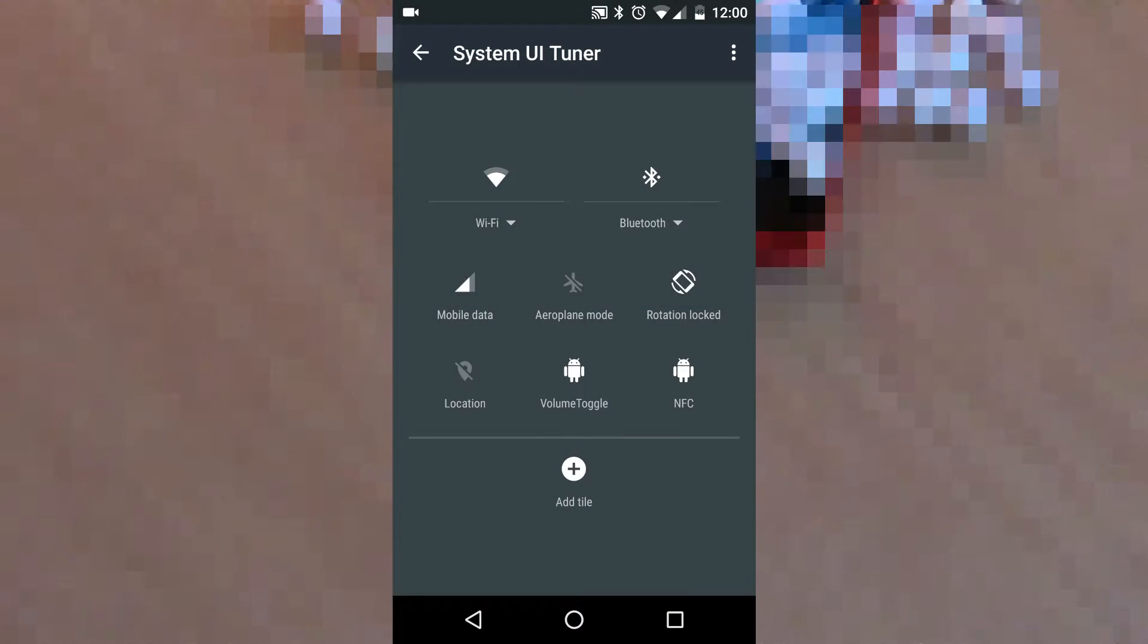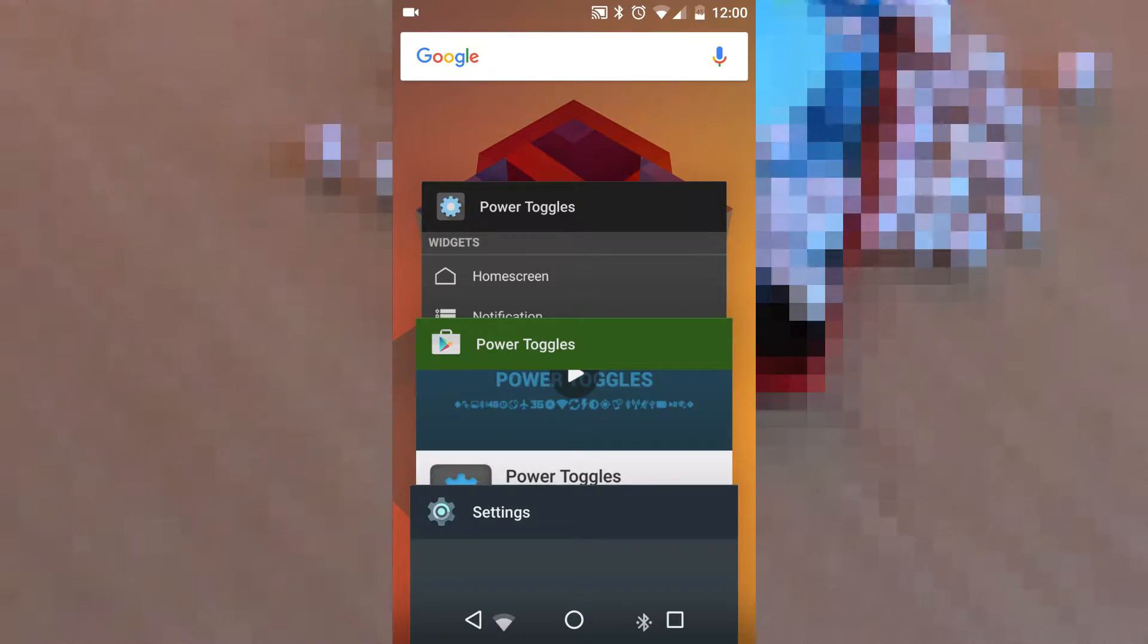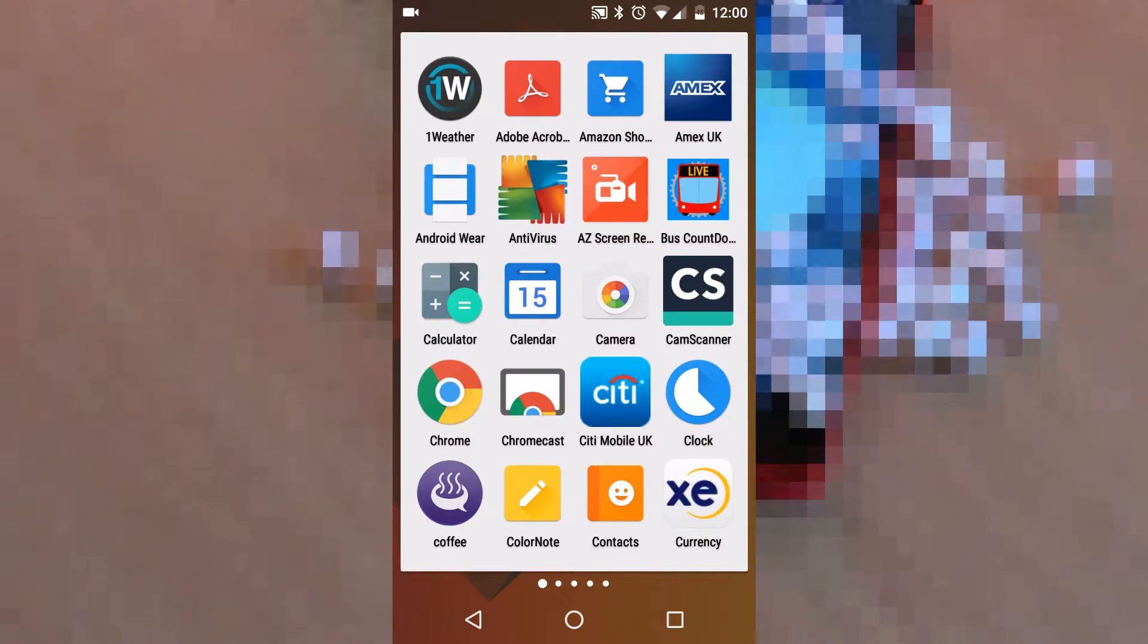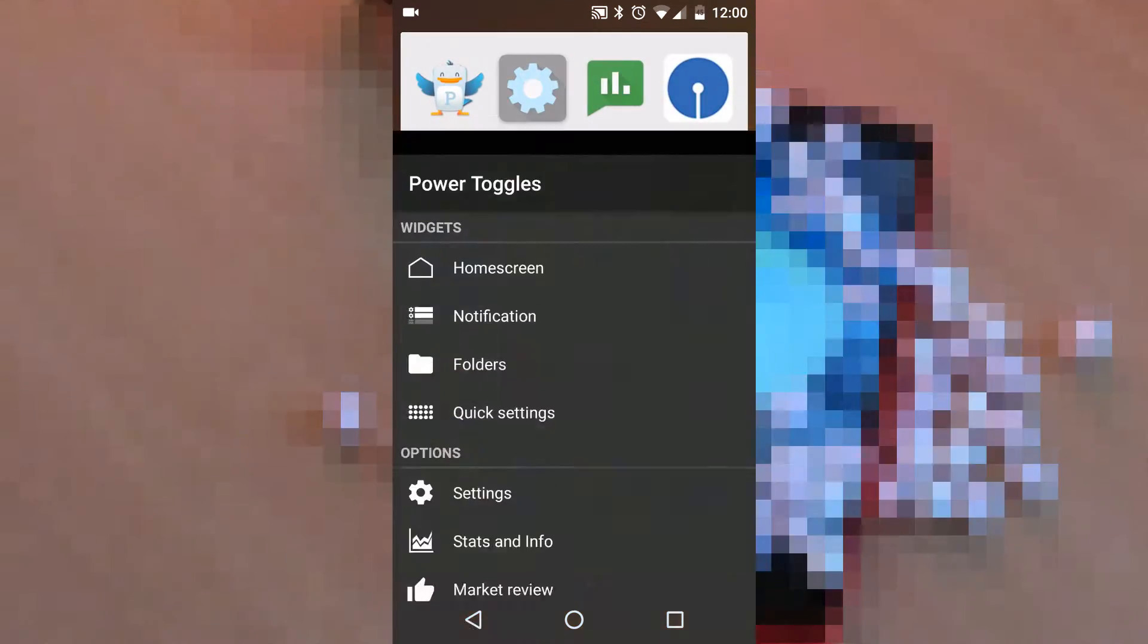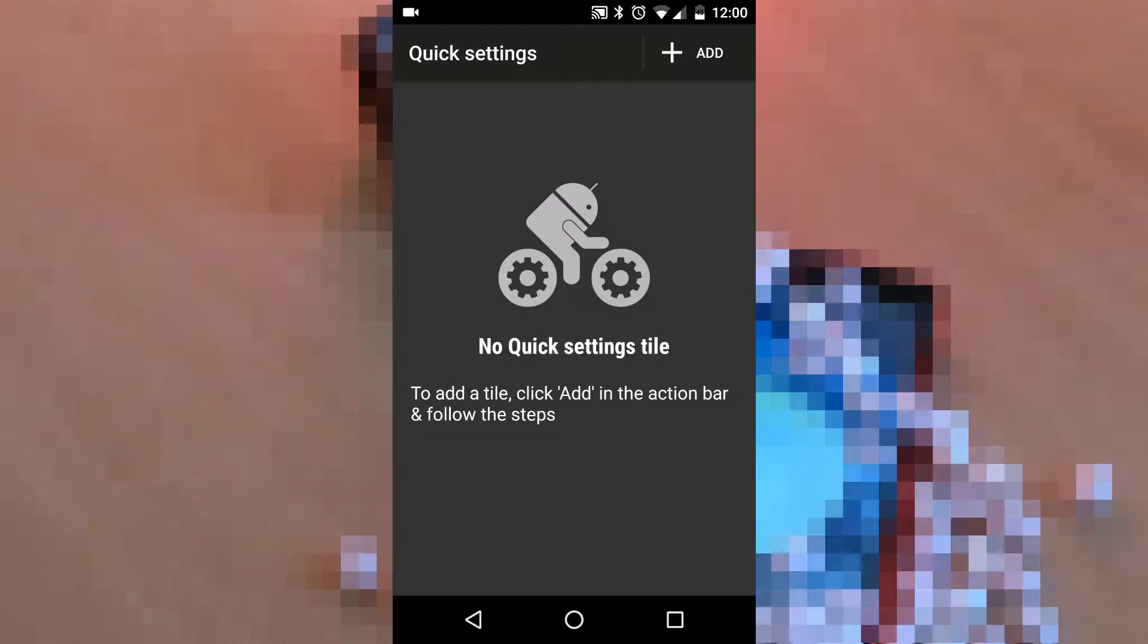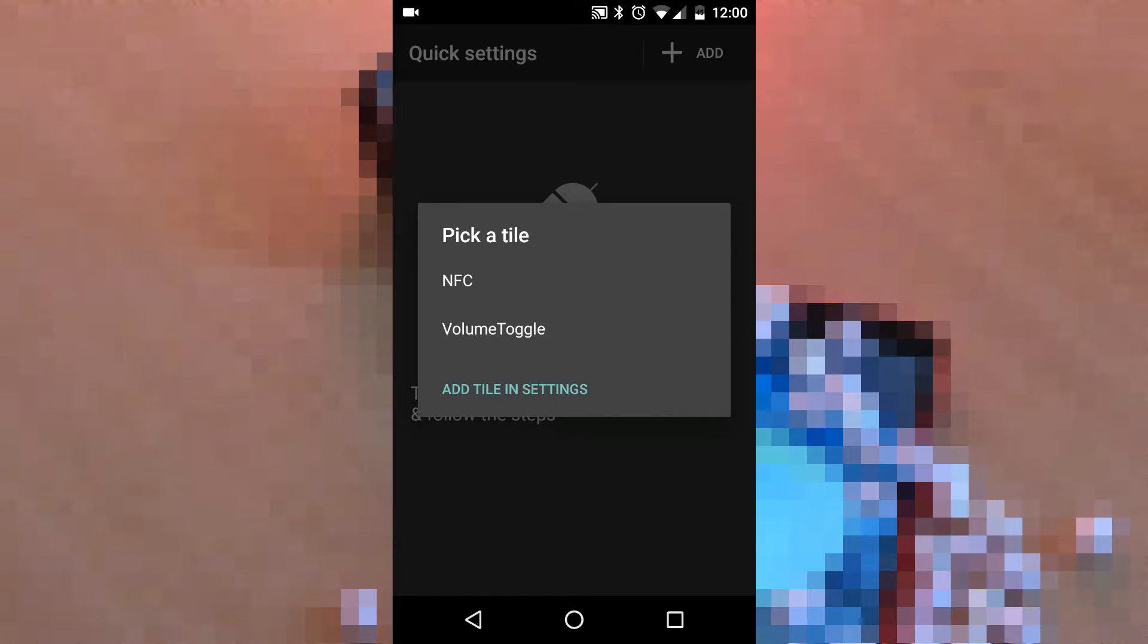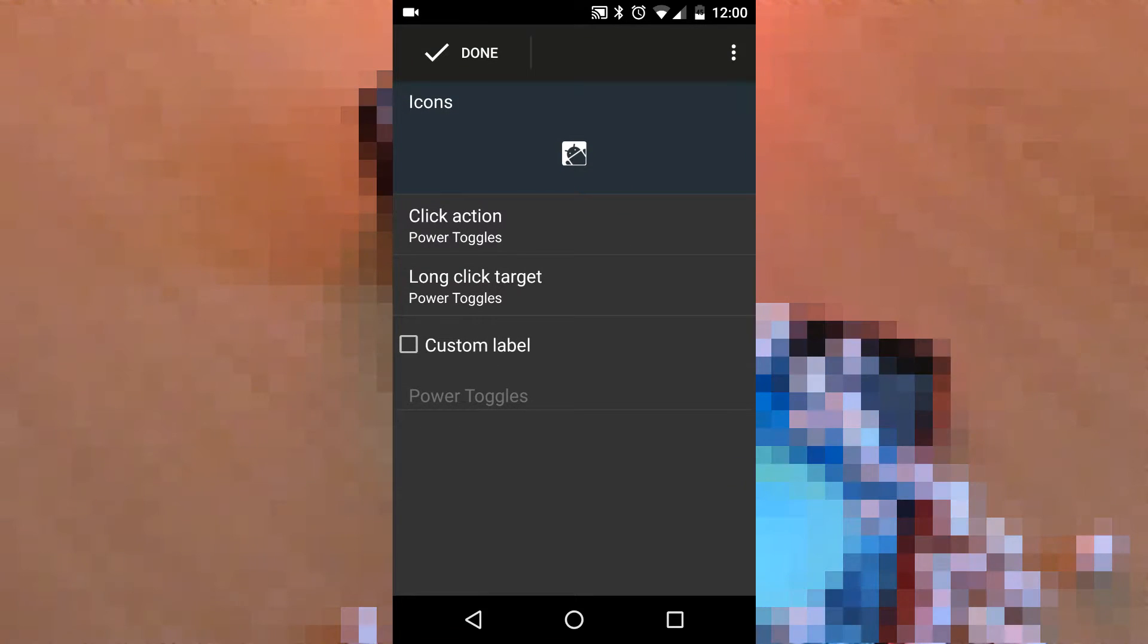Once you have added these two tiles in your quick settings, go back to your drawer and find the Power Toggle app. Go into quick settings. Here we can assign an action for the empty tile that we have added. I have taken the volume toggle.